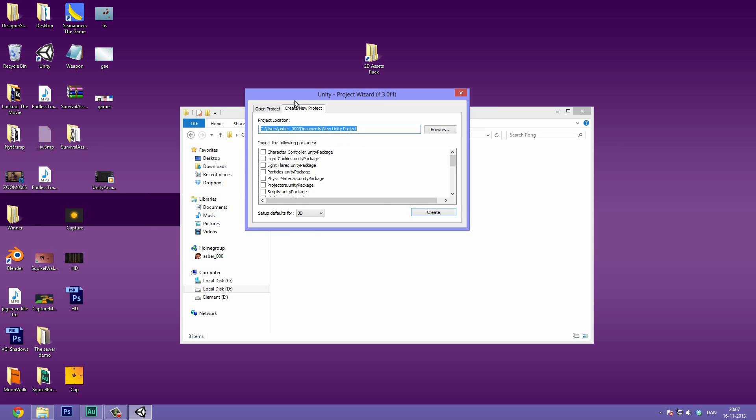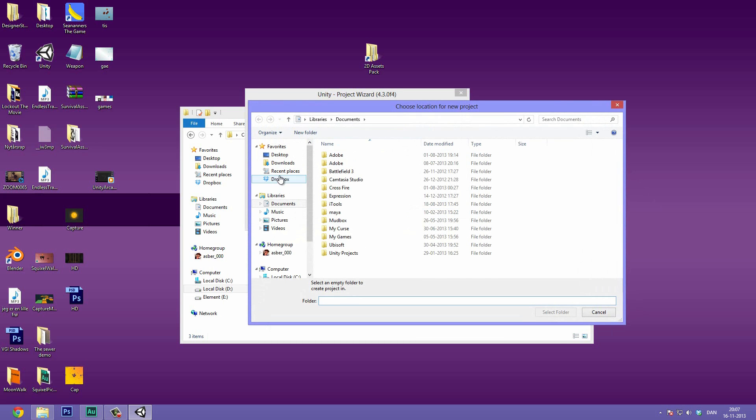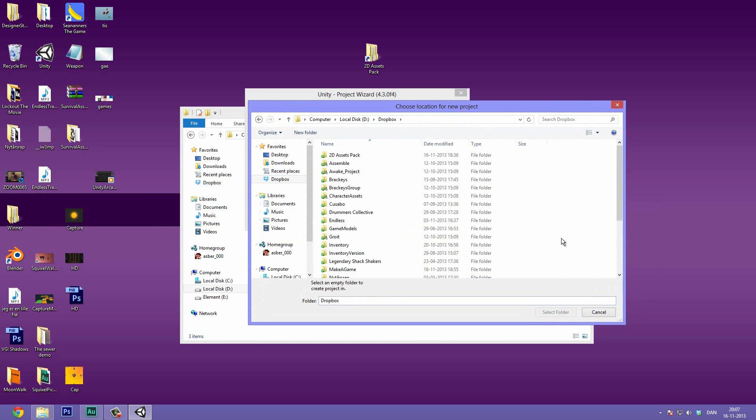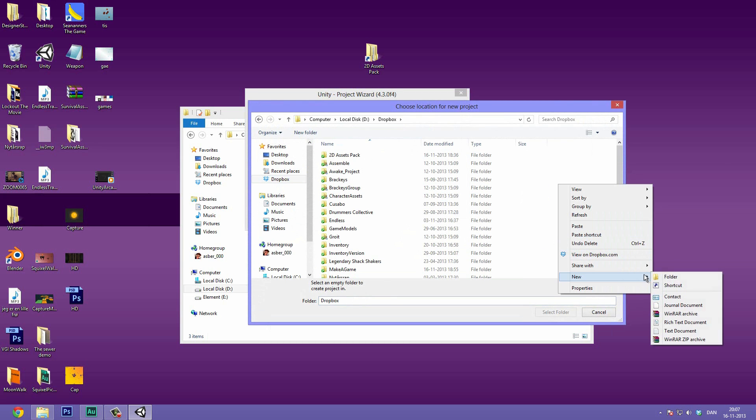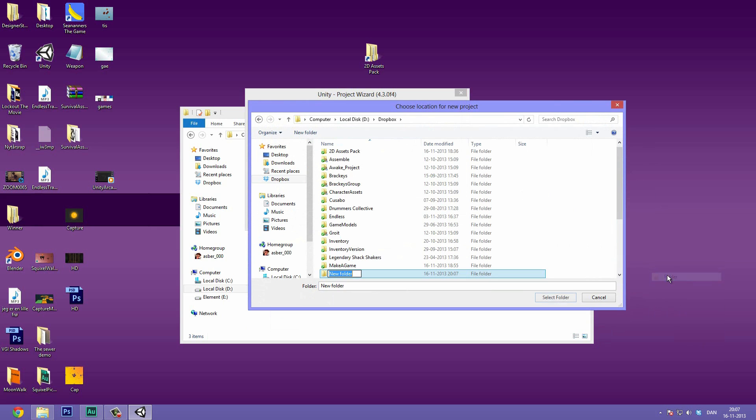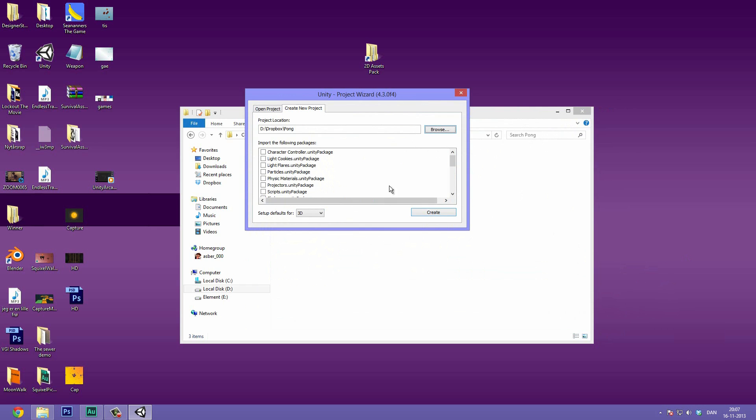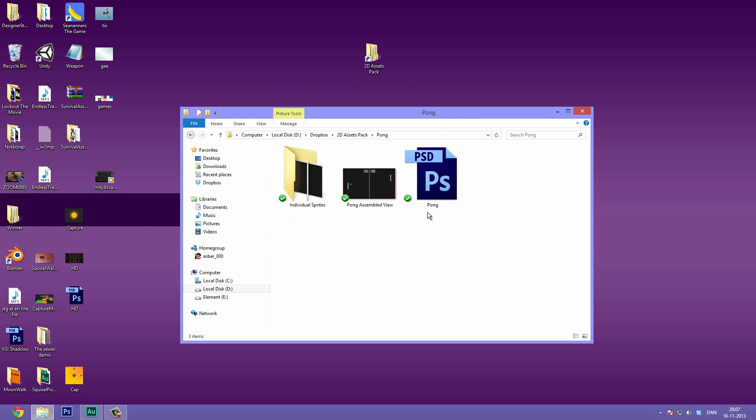Now let's go under create new project. Let's browse from our Dropbox folder here. Add a new sub folder and let's call this Pong. And select folder. So Dropbox Pong that's perfect. We are not going to import any packages but we are going to set the defaults for 2D games. And this is really important. You either need to do this right now while making the project, but you can also do it later and I'll show you in a sec how to do that. So let's hit create.